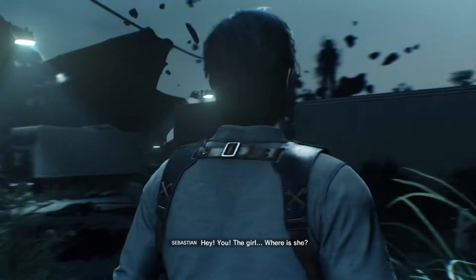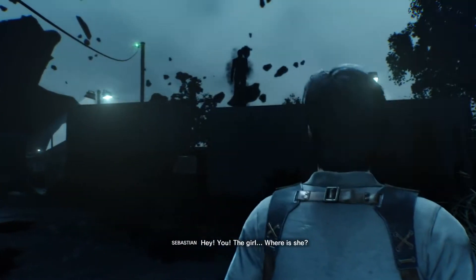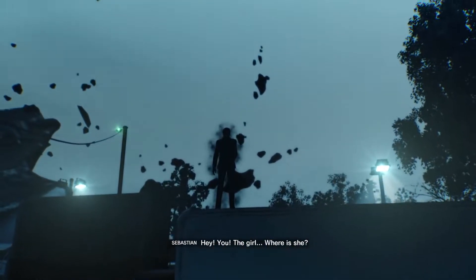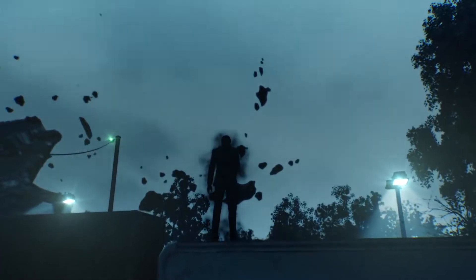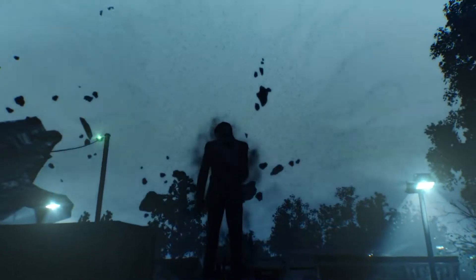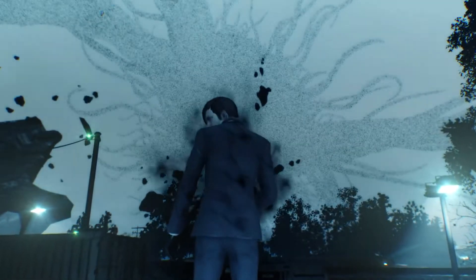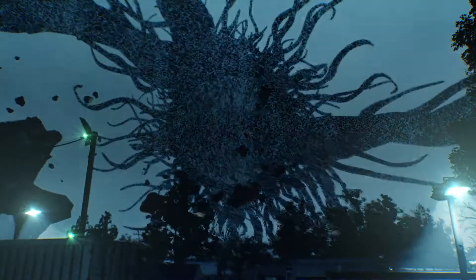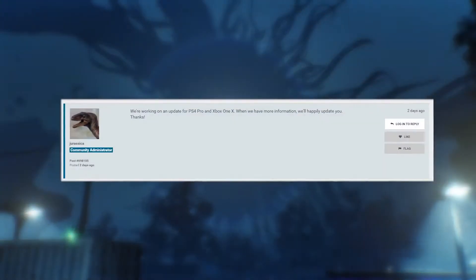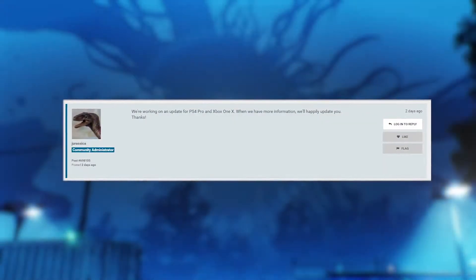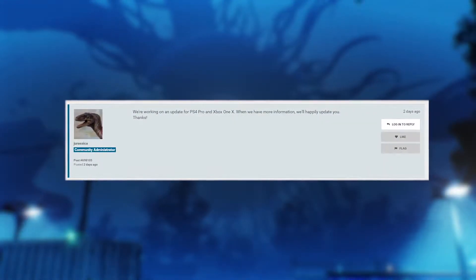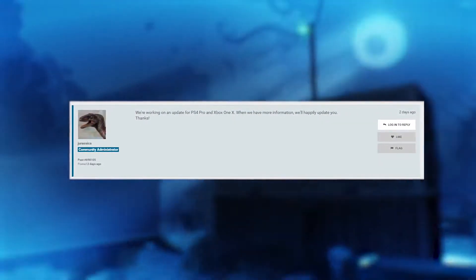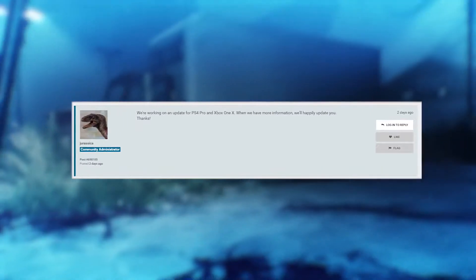Before we jump in though, one of the chief complaints aimed at the PS4 version last time was the lack of PS4 Pro support, which left us wondering about Xbox One X support. Thankfully, a Bethesda employee recently clarified that support is indeed coming to both platforms, so look out for that.